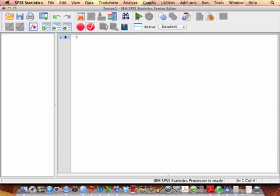So, for example, this might be Problem 1, Chapter 3. And then you want to close the asterisks as well. And then that way you can keep track of what you're doing.